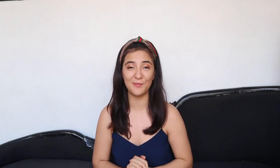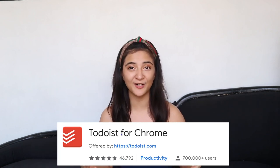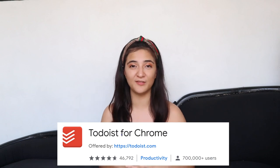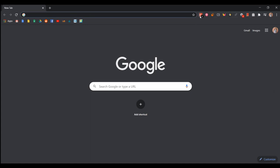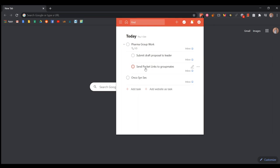The first Google Chrome extension I want to talk about is Todoist. Todoist is basically a planner, and what's pretty cool about it is that it is in sync with all of the other apps that you may have on your phone, your iPad, or even your laptop. You open up Google Chrome, click the Todoist icon, and you'll see all the things you have to do for the day. Under your tasks you can even have subtasks.